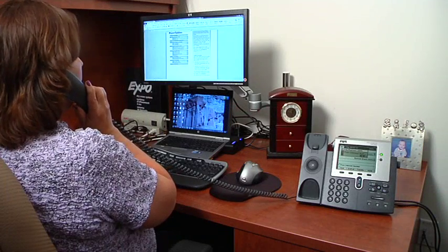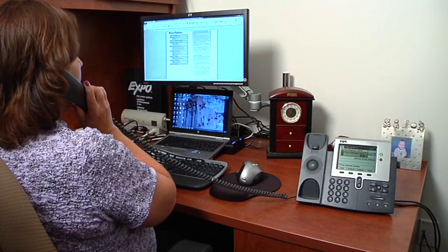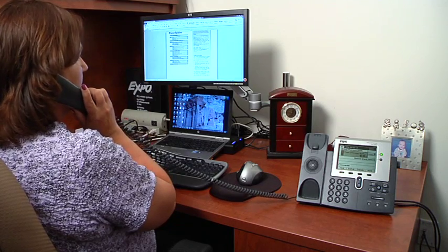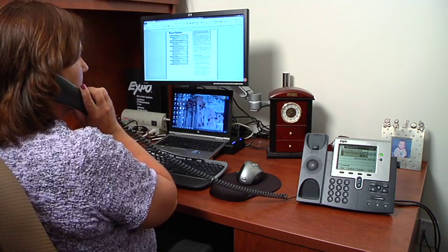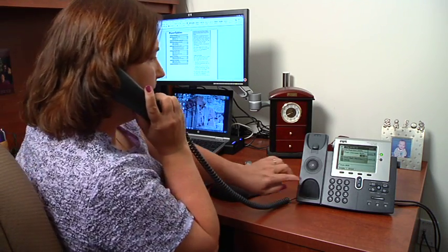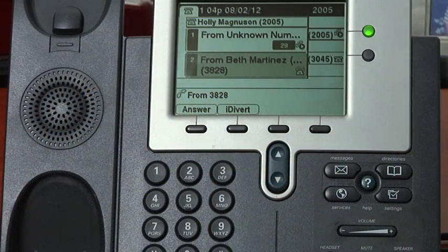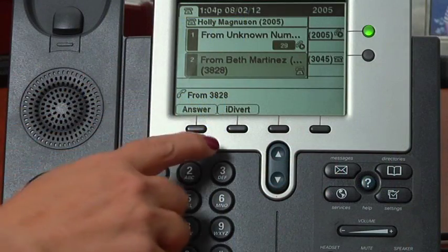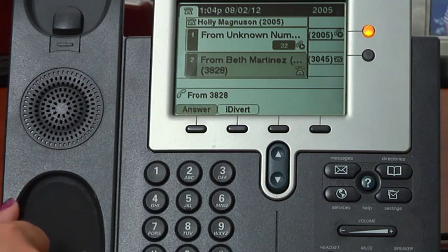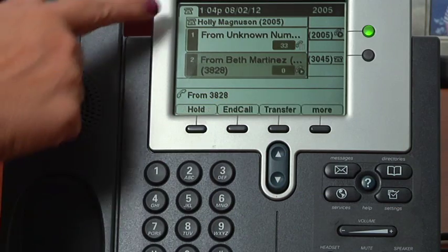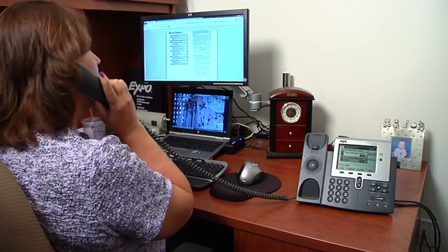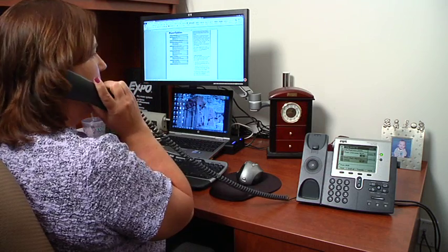These phones are equipped with call waiting. If you are on a call and a second call comes in, you will hear a beep in your ear and then you will see the new call displayed on the screen. The new call will be highlighted on the screen, so you will press the answer soft key and your original call is automatically put on hold.